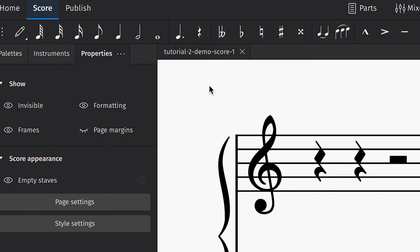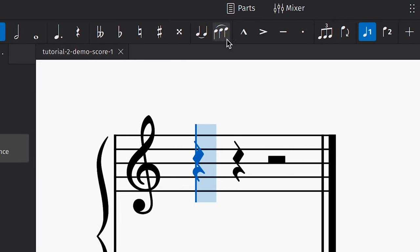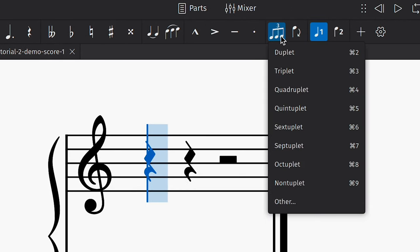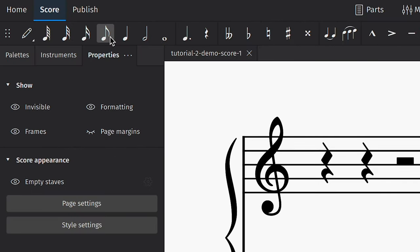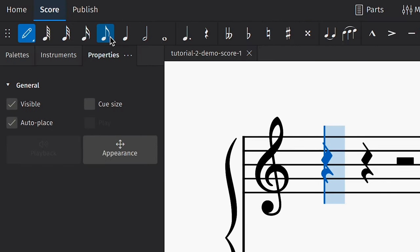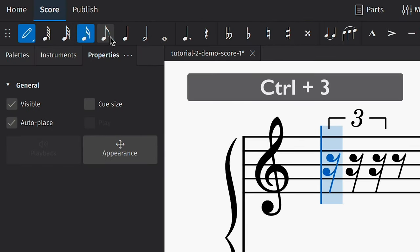To use this, you'll need to select a duration and then click on the tuplet button to choose the type you want. You can also select the duration and use the shortcut CTRL-3 on Windows or CMD-3 on a Mac. The number you choose determines the division of the tuplet.